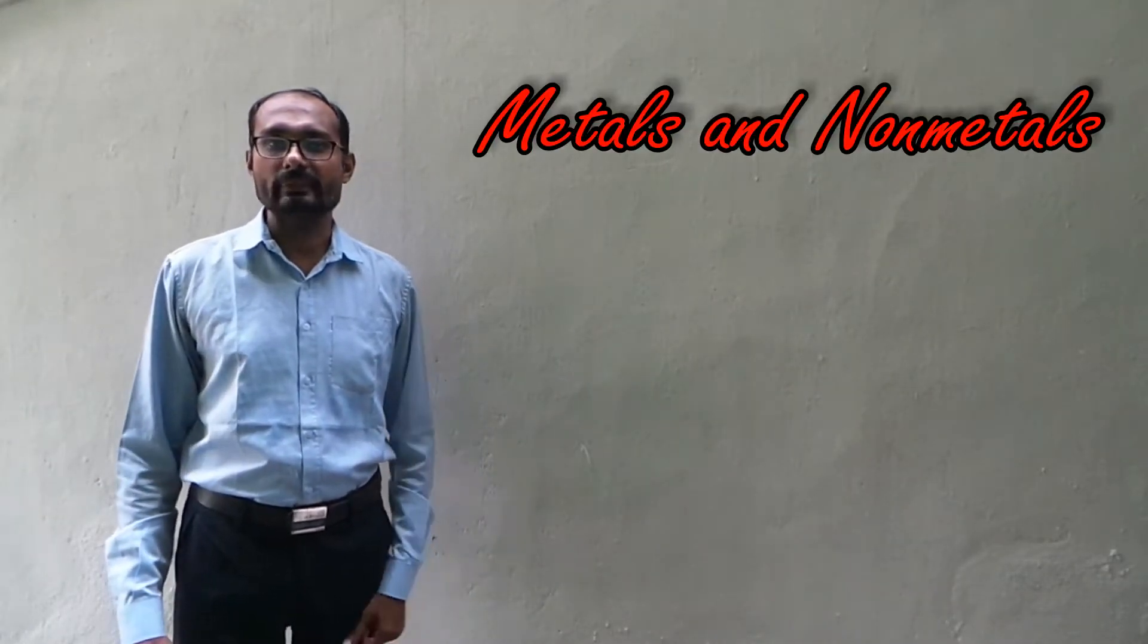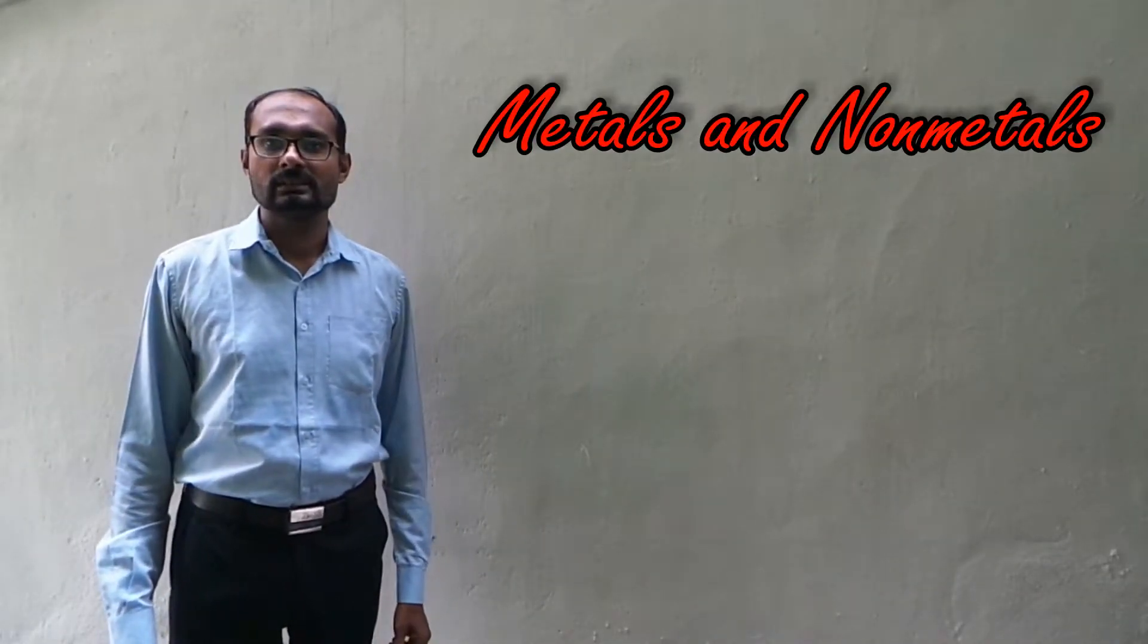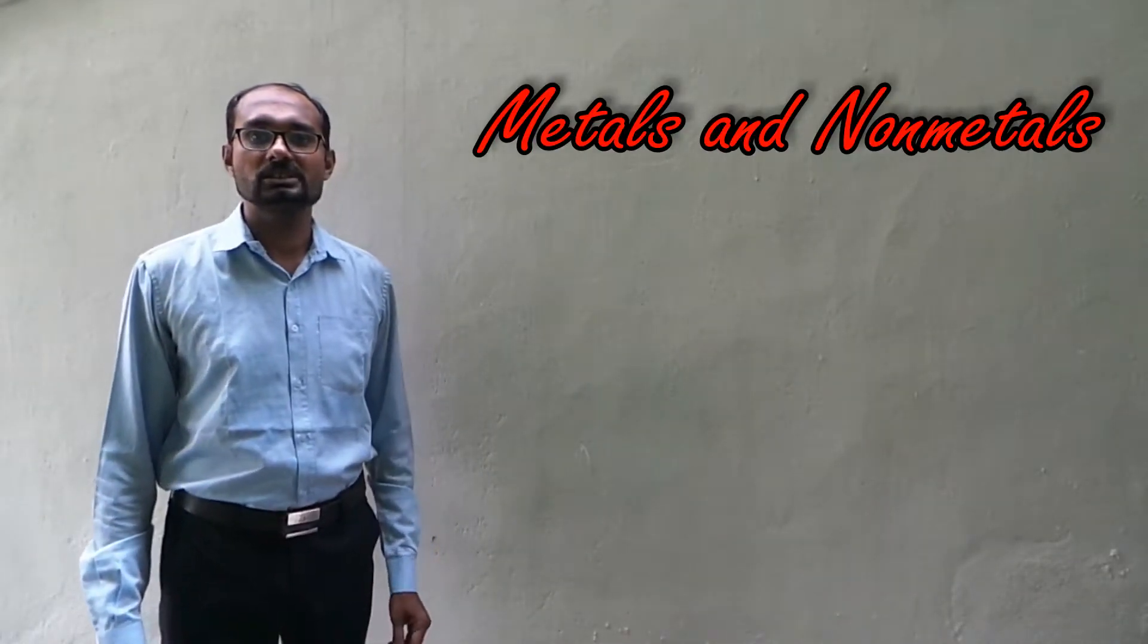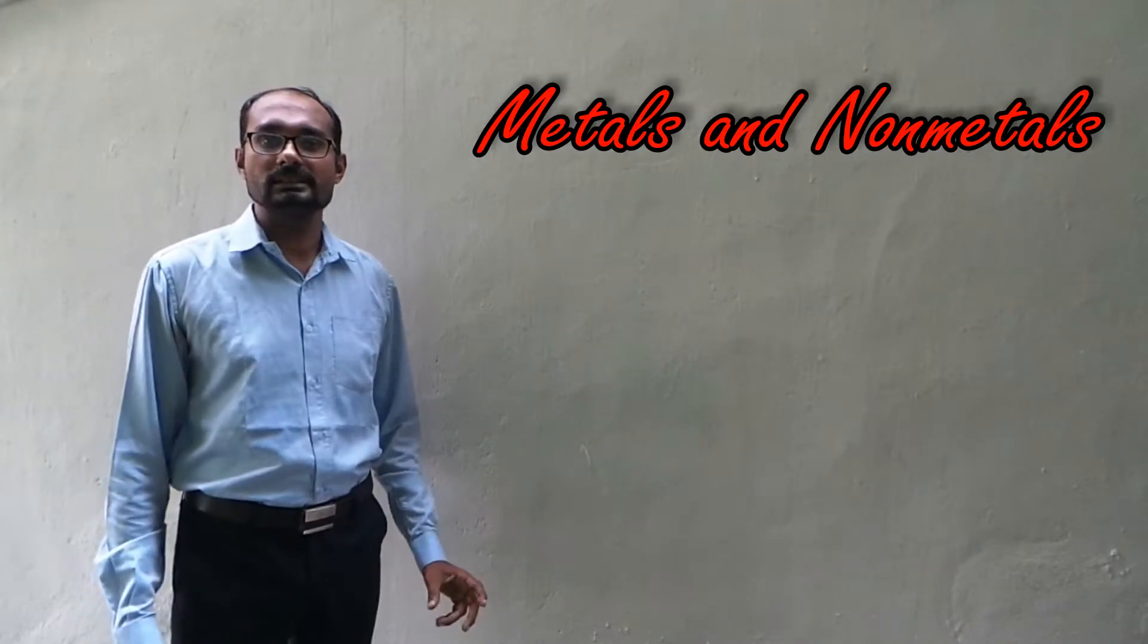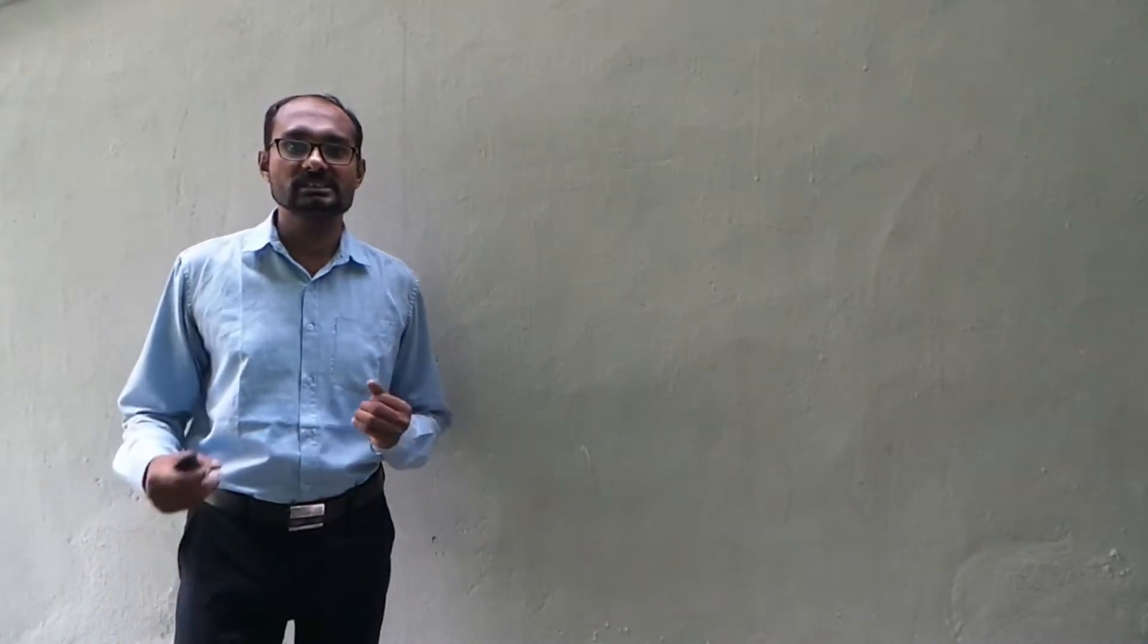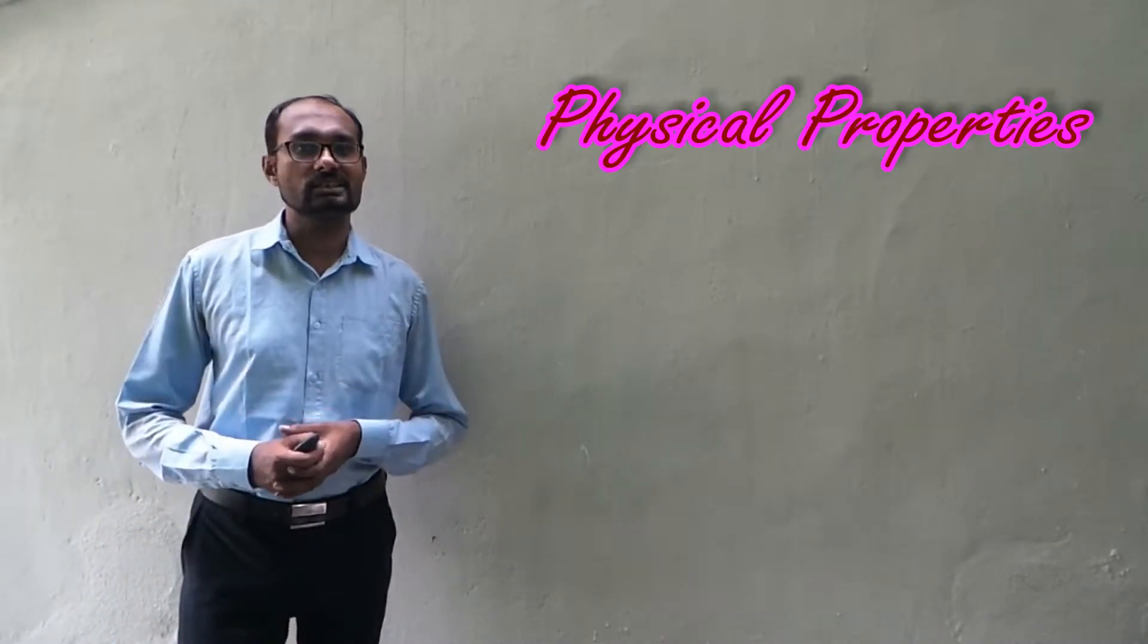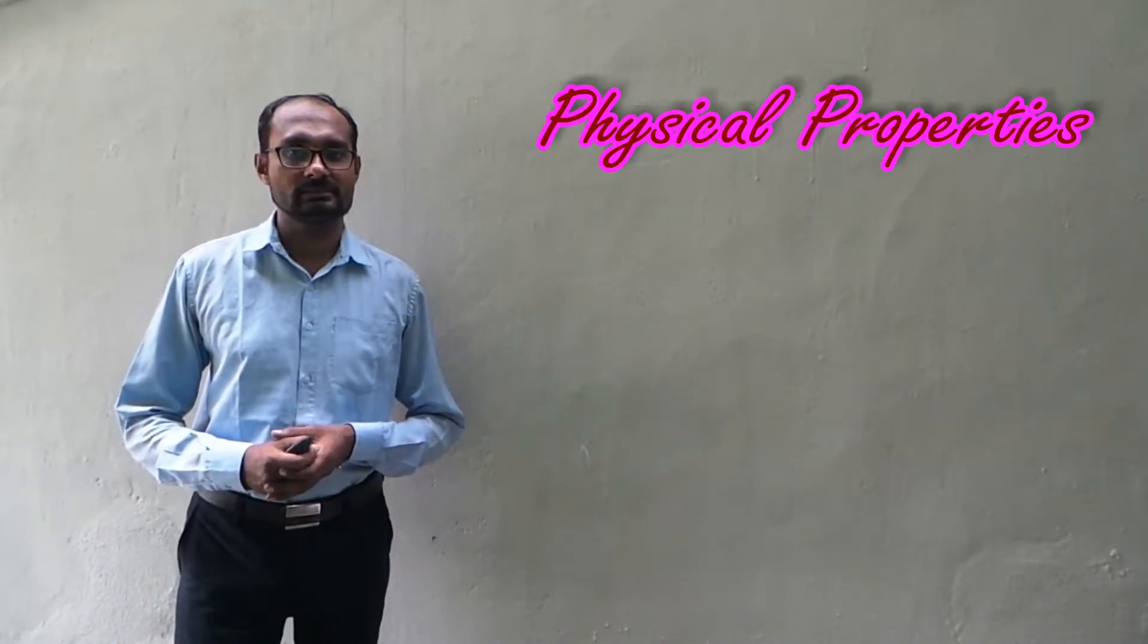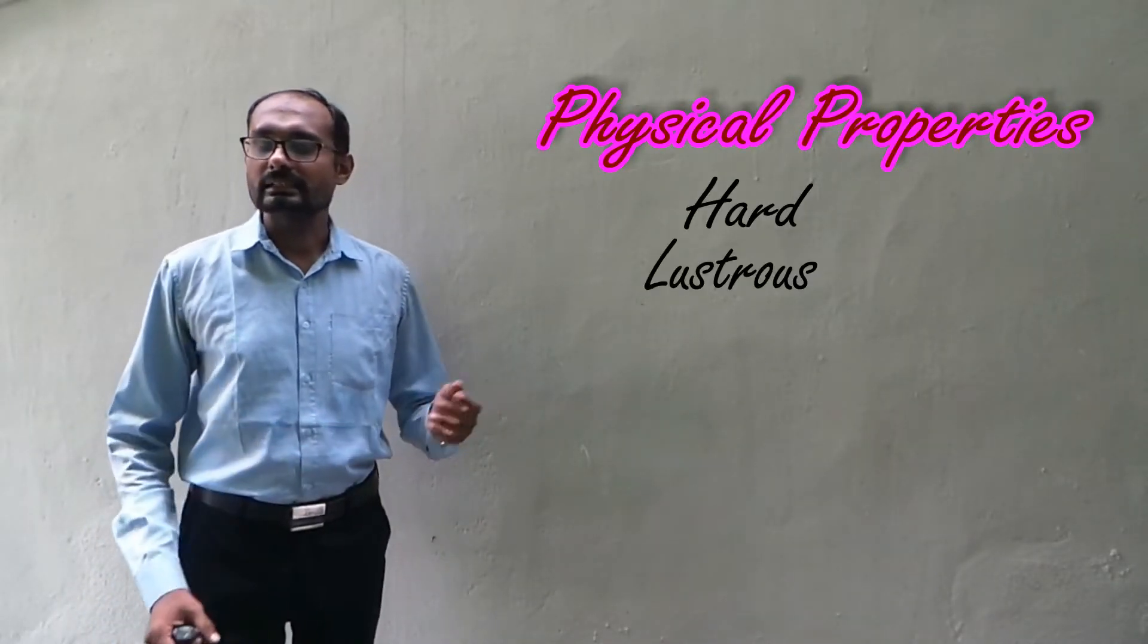In the previous class, we have started a new chapter, Metals and Non-metals, in which we have learnt all the physical properties of metals.